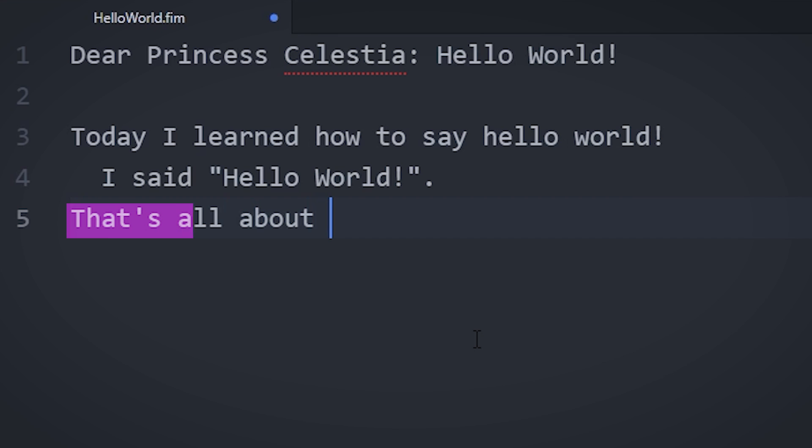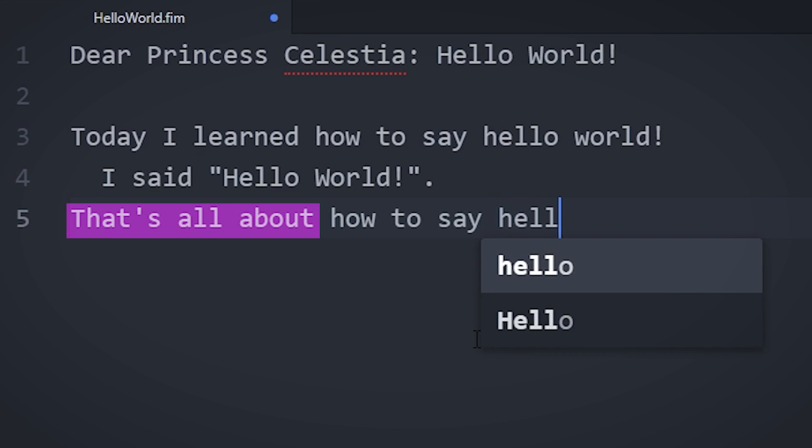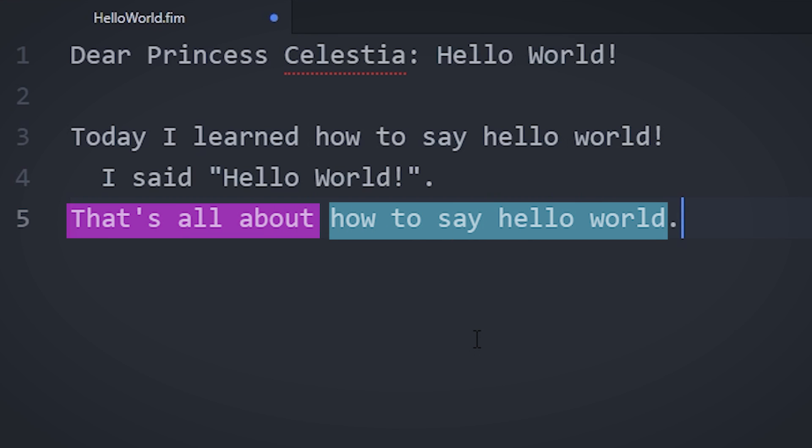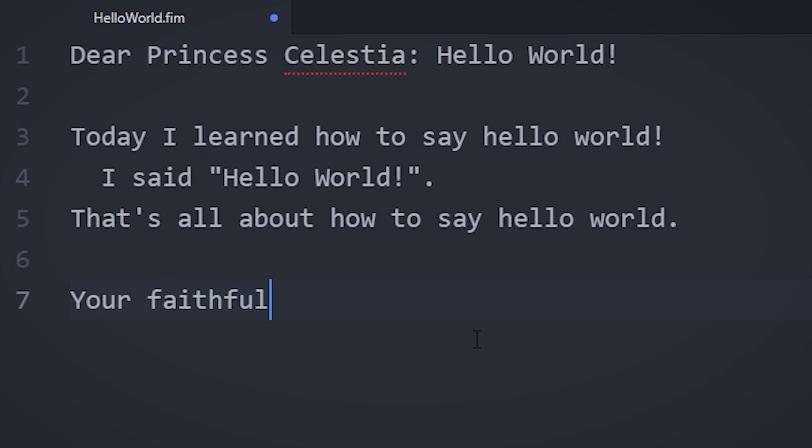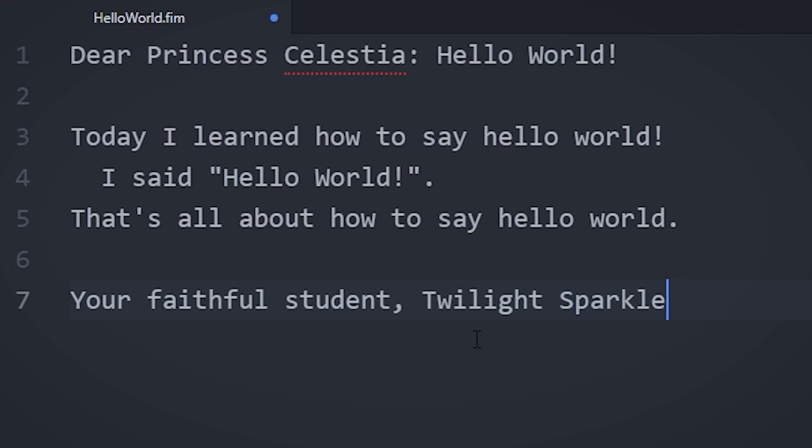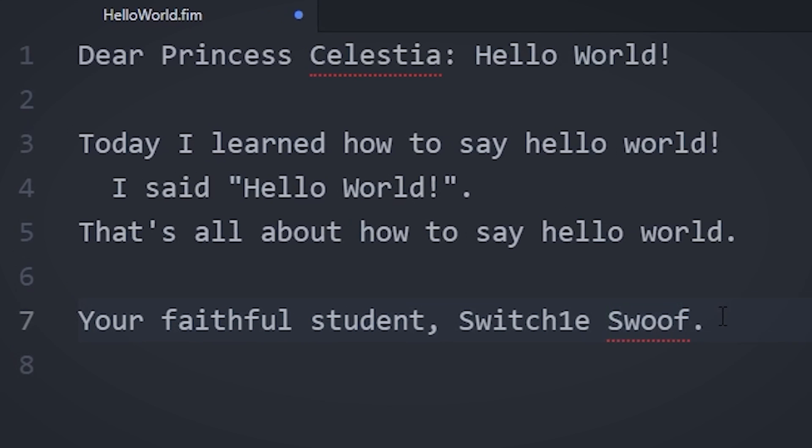we say, That's all about, and then the function name. To finish the program, we give a complimentary closer with the writer's name. In this case, Twilight Sparkle. But if you want, you can name it anything. While we're at it, let's not do this hello world BS.